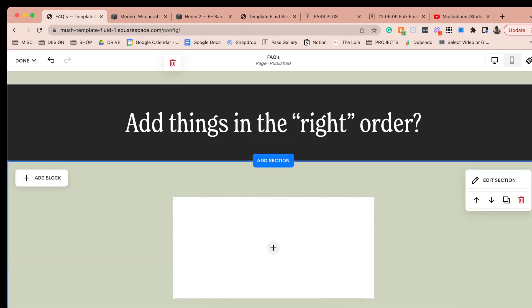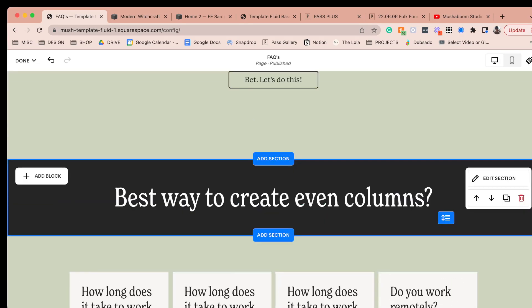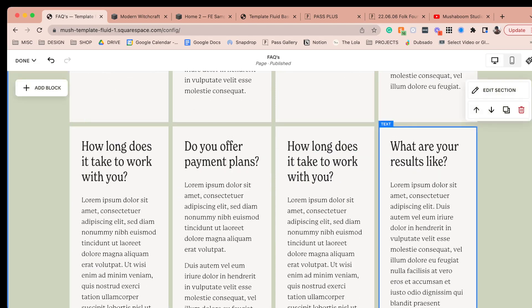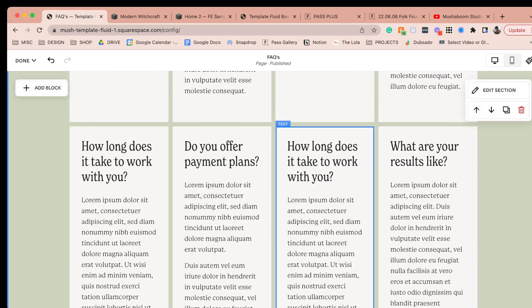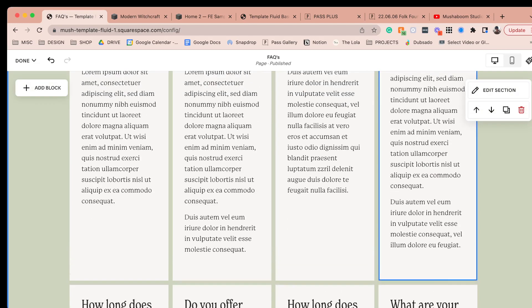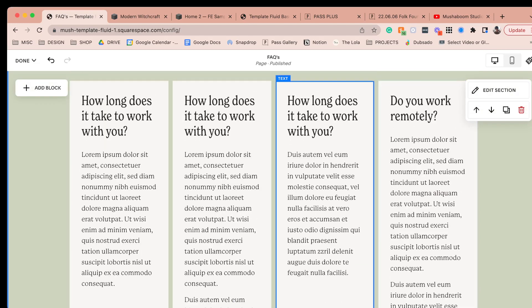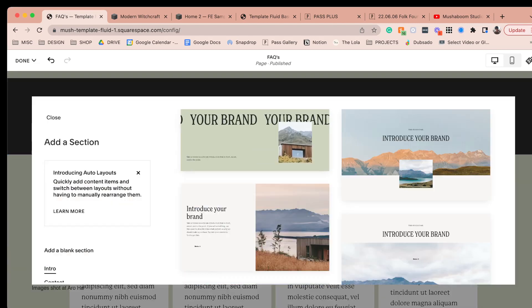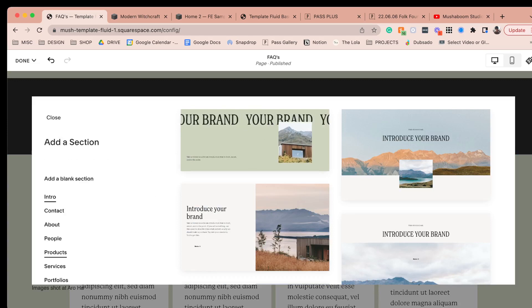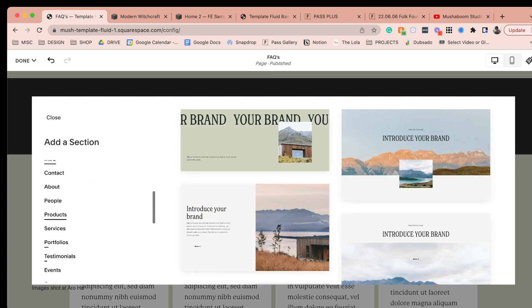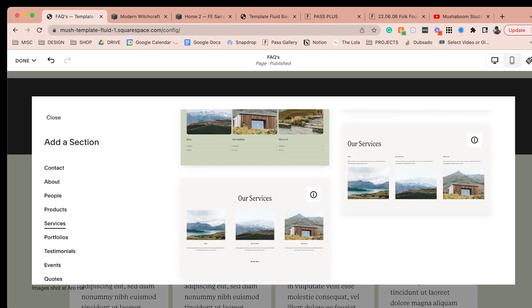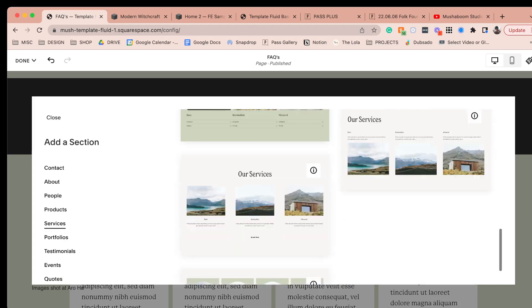Let's talk about the best way to create even columns. I designed a section by creating text box after text box, adjusting them and adding backgrounds — and that took a ton of time. The better way is to add a new section using a list section. They're not easy to find, but if you go into Services, look for a section with a specific list icon. That indicates it's a list section, meaning it's not a fluid engine section.